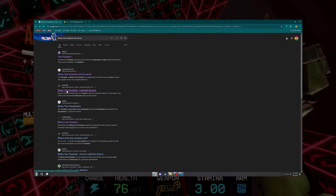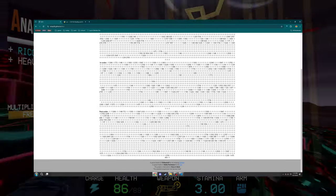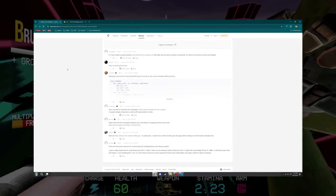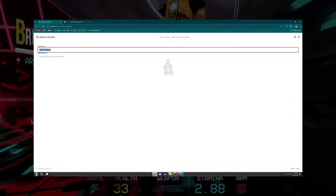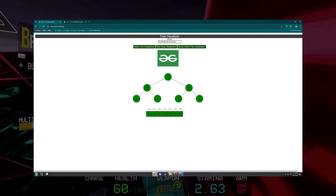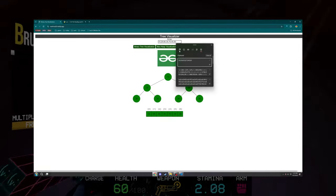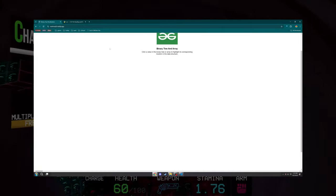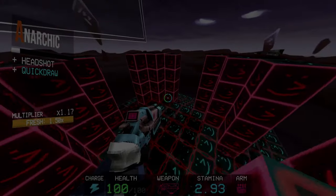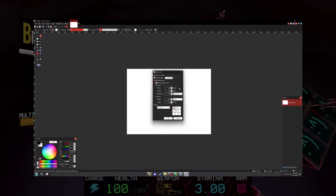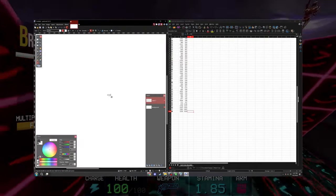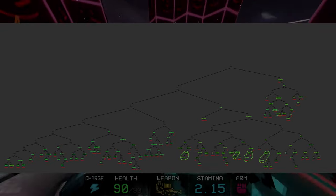My first step was to look online to see if there was anything that could automatically make a binary tree for me. I could find nothing that could make something legible — a lot didn't even work. So I realized I'd just have to sit down and make a tree manually. I pulled out paint.net and got to work. With several hours put into it, here's the final binary tree.